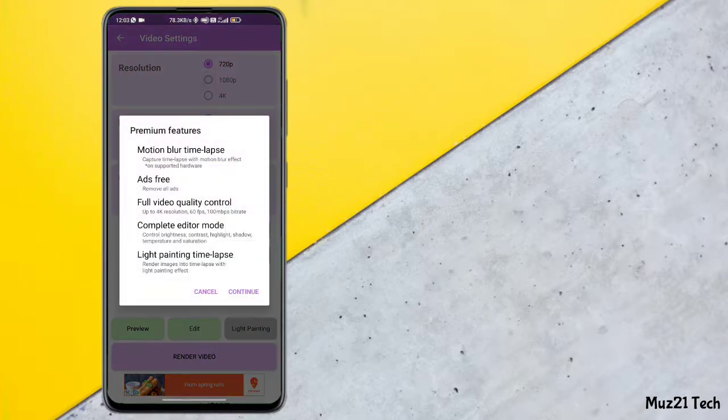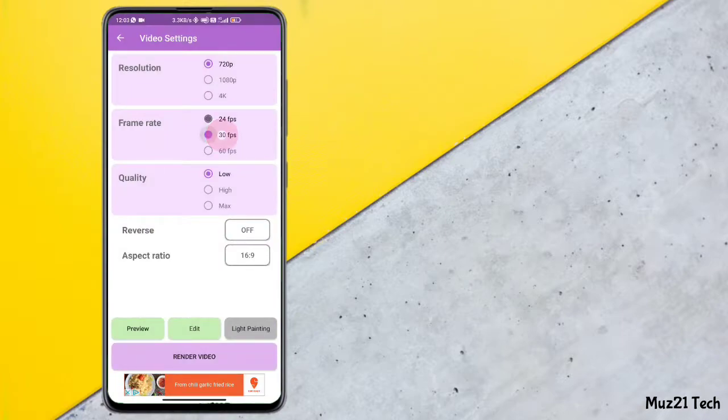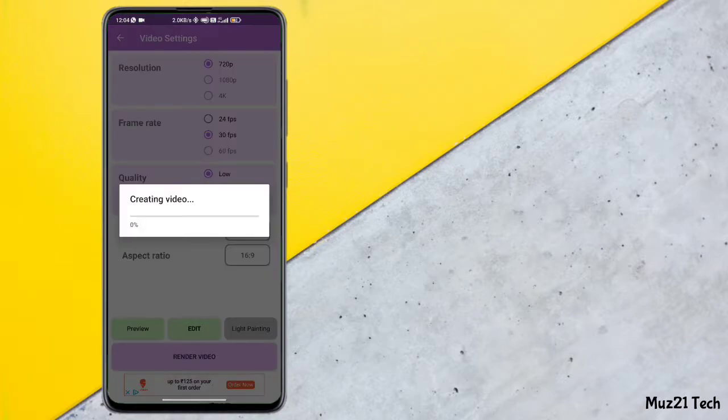Only 720 pixel is available. You need to purchase premium pack for 4K videos. Set 30 fps.